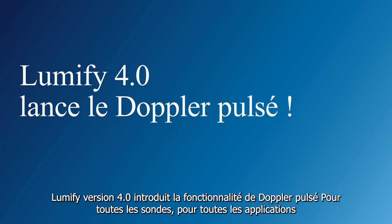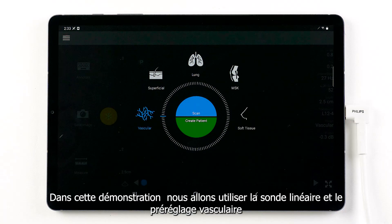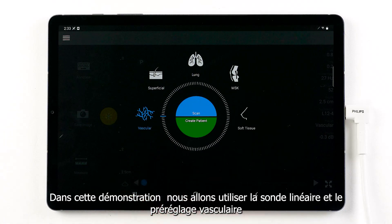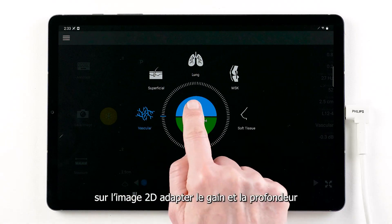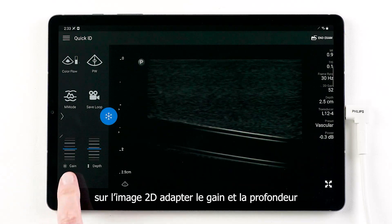Lumify 4.0 introduces pulsed wave Doppler for all transducers, all applications. For this demonstration, we will be using the linear transducer with the vascular preset. From the 2D image, adjust gain and/or depth as needed.